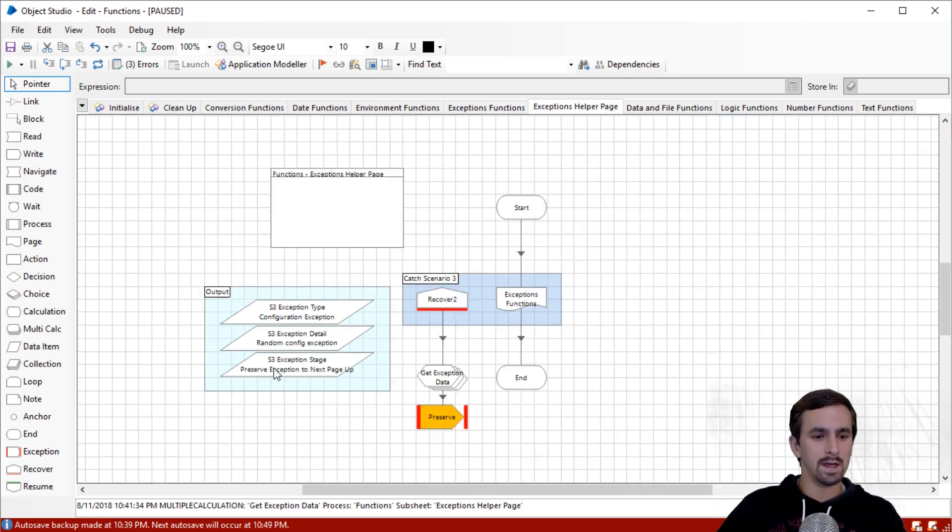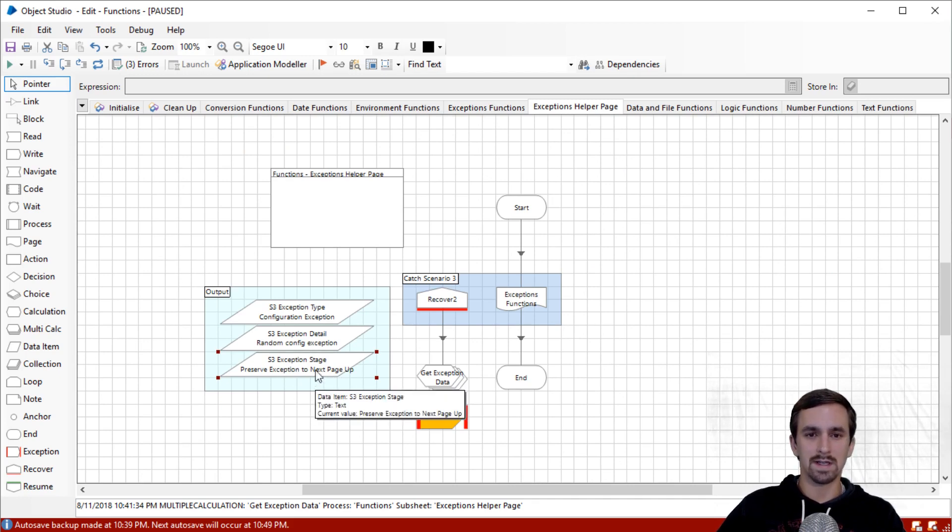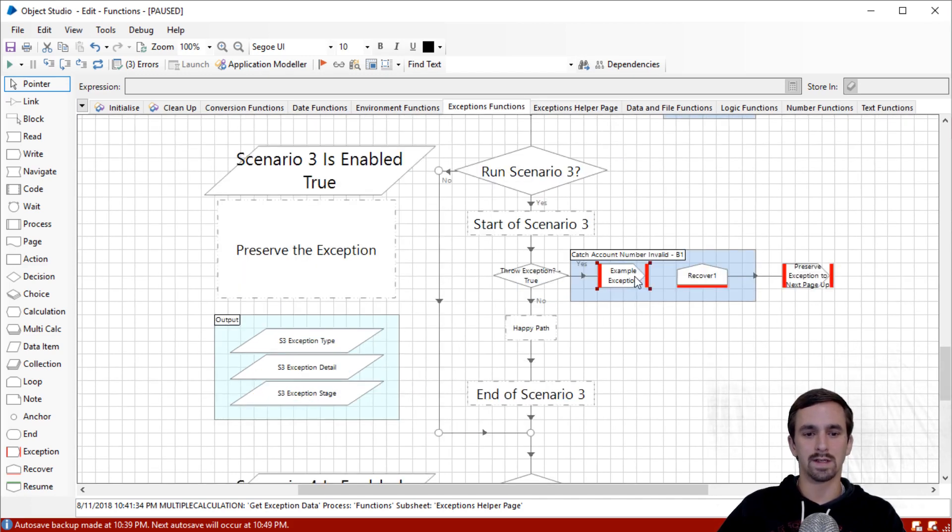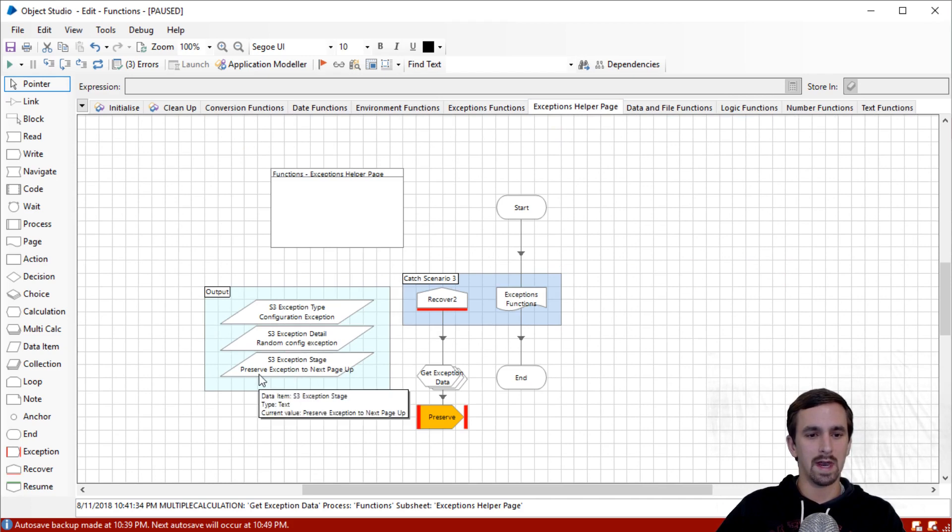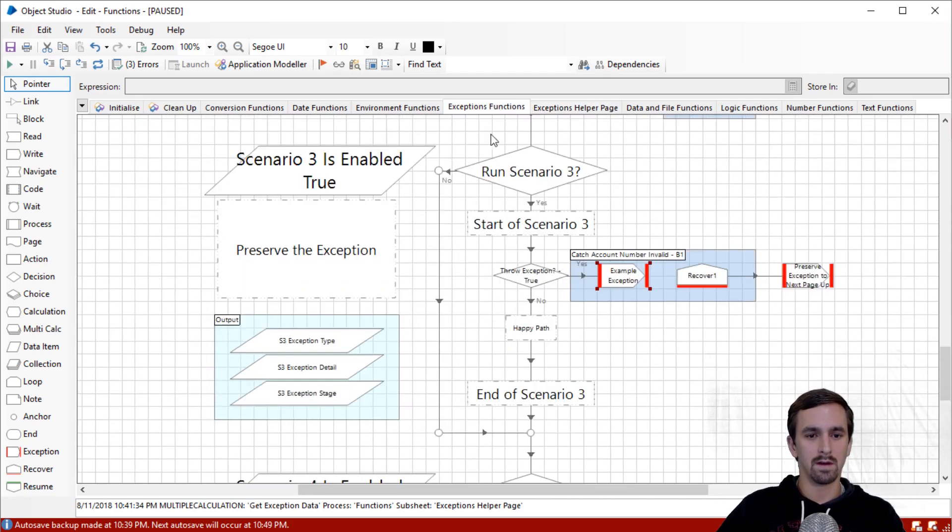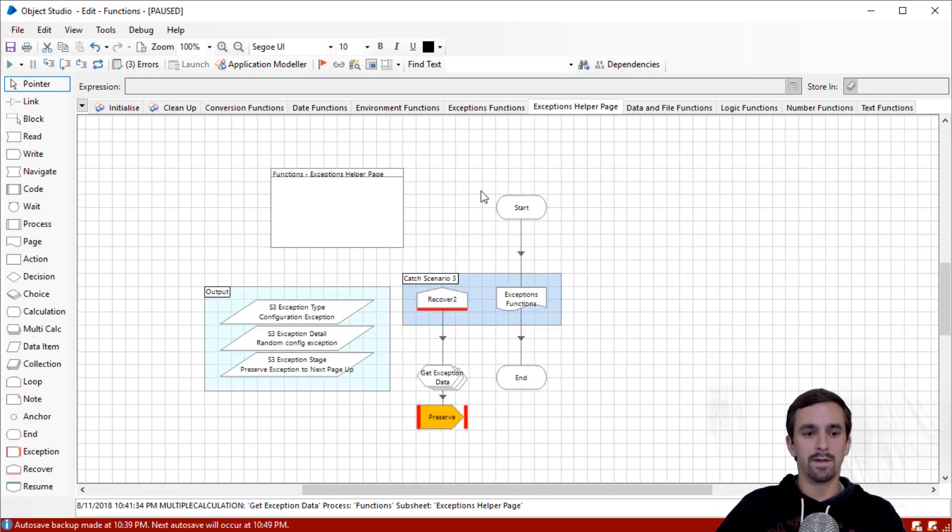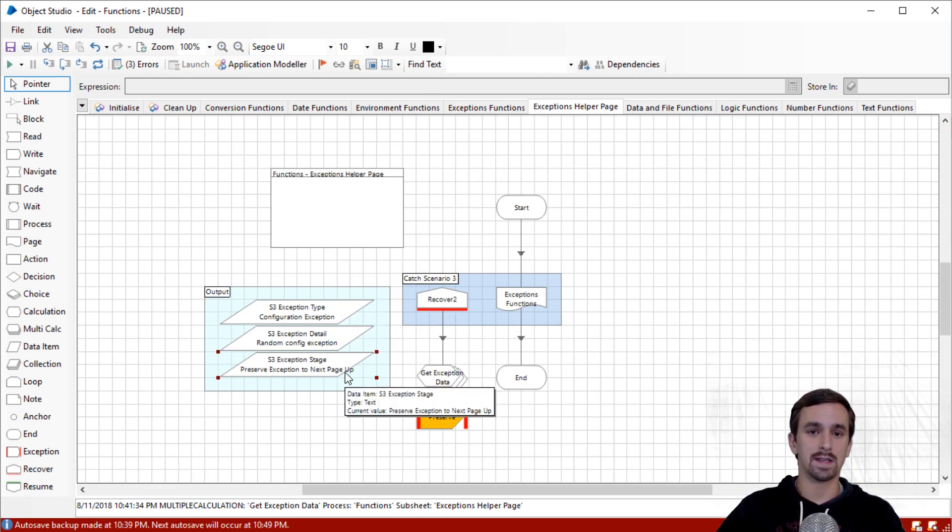That is useful because you can pass an exception through an exception stage, which normally will overwrite the details of the exception that has already been generated, but instead here, it throws it without changing those details. Something else I want to point out, notice that it says exception stage, preserve exception to next page up. That means this exception stage is not exactly like the other two, like type in detail. These still refer to the original exception stage we had, but exception stage name is not example exception, it's this one. This exception stage data item is going to be whatever most recent stage generated the exception.